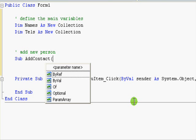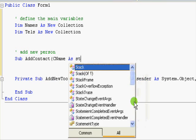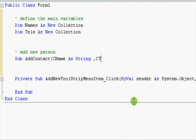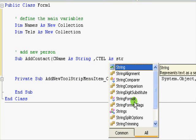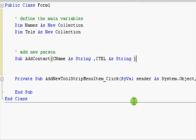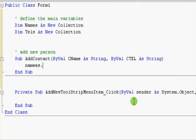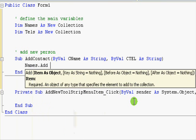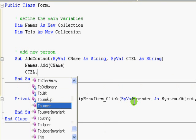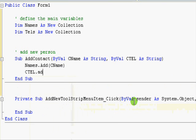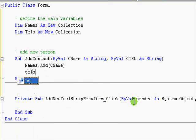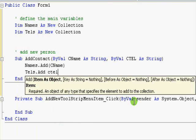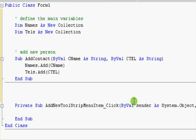And here, cname, a string, and ctl, a string. Now, I won't write as here because subroutines doesn't return values. And the code is very simple. Names dot add cname and ctl dot add, tels dot add ctl. OK. This is a very simple subroutine.